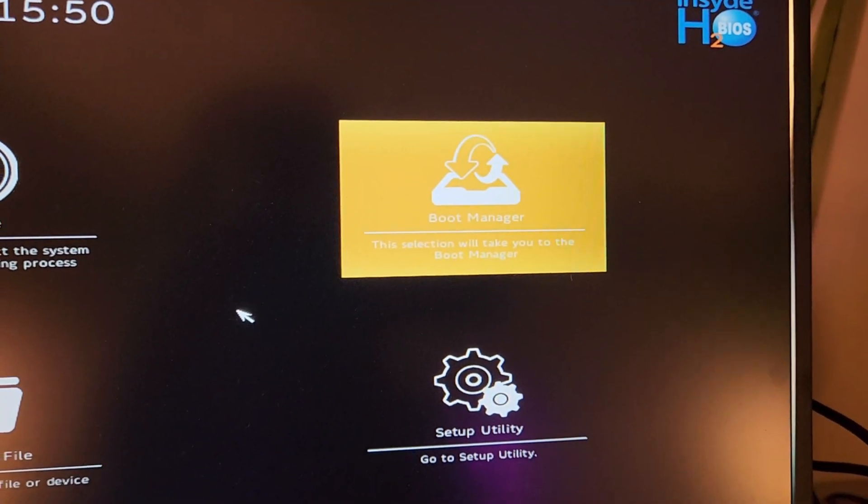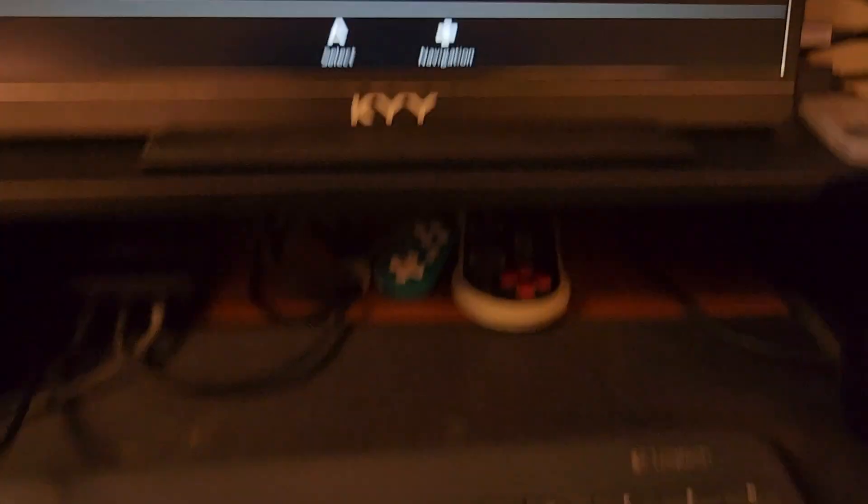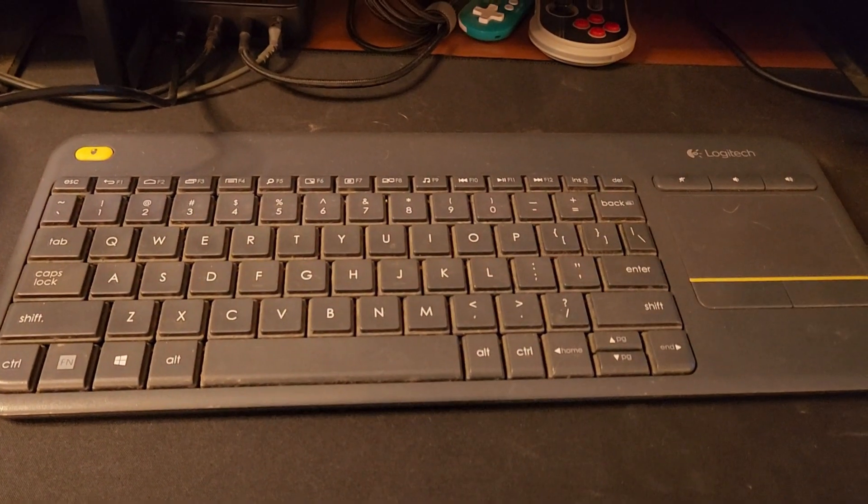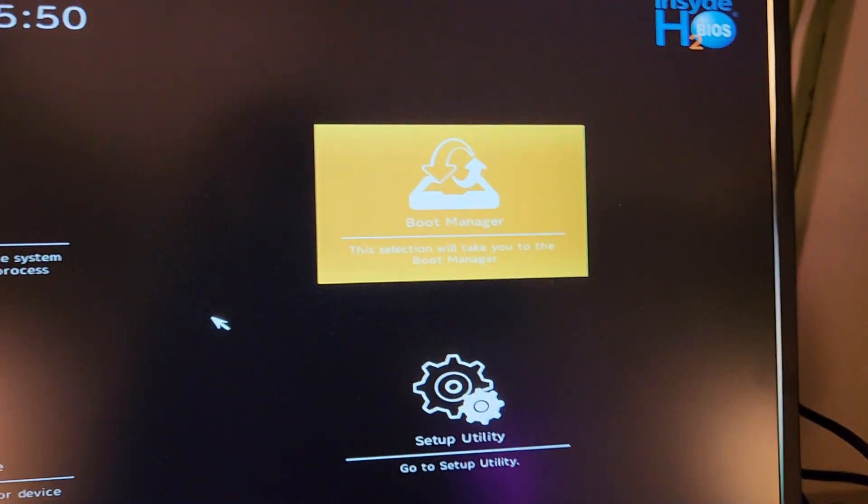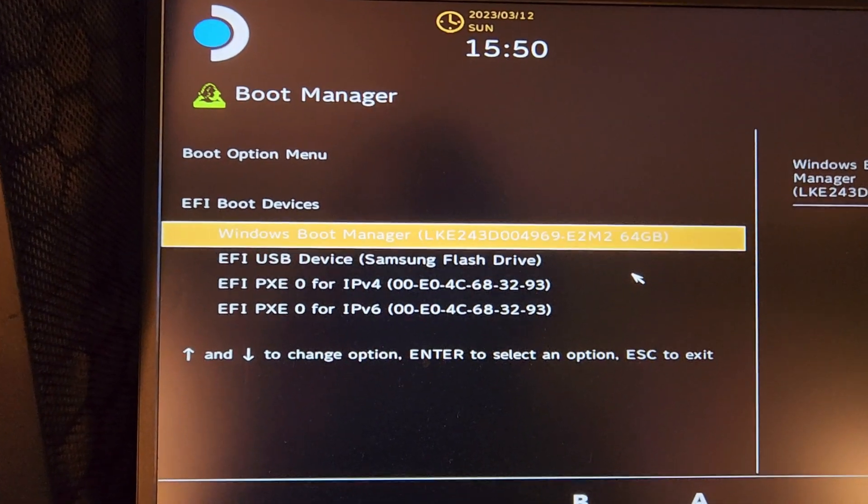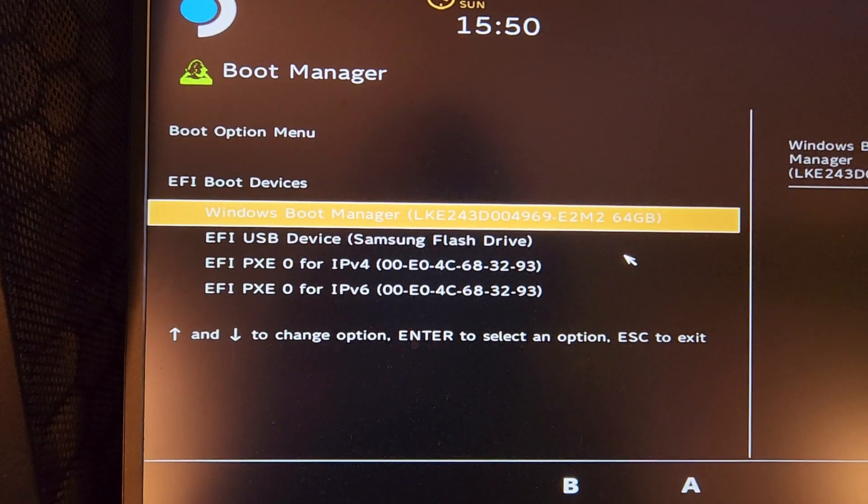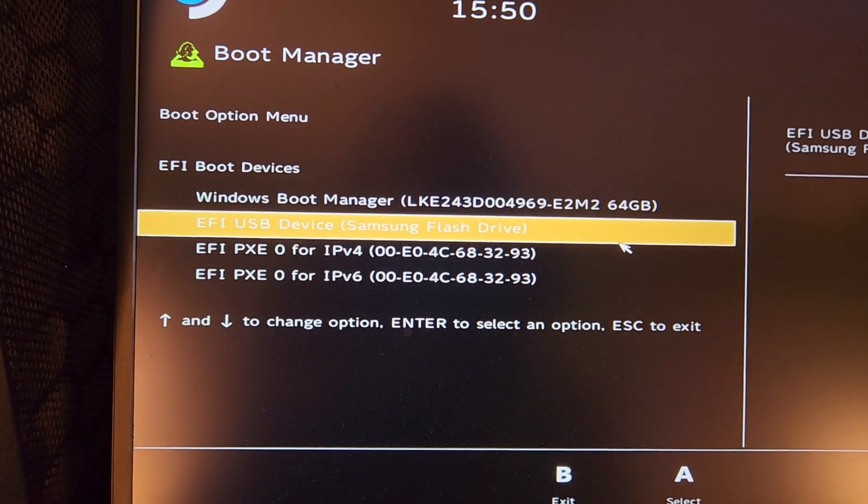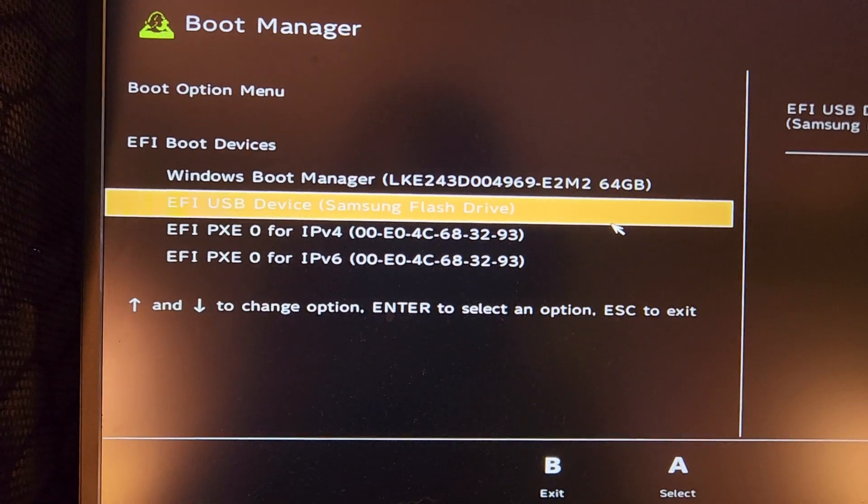And that should be what we are looking at. So we're going to go over to Boot Manager and hit Enter. Now, I am using an external keyboard. This may also make things easier for you. Let's hit Enter there. And then what do we have here? Windows Boot Manager. Okay, USB device flash drive. That's the one that we need. So let's hit Enter on that.